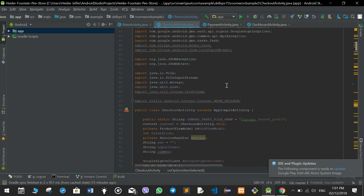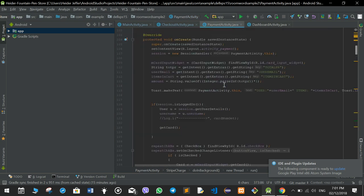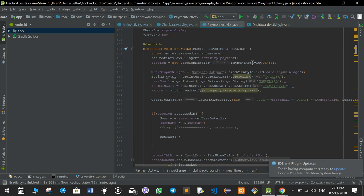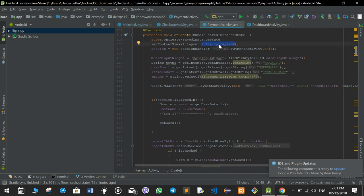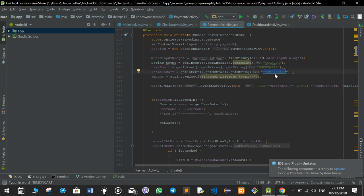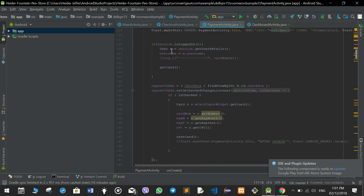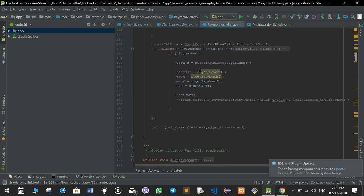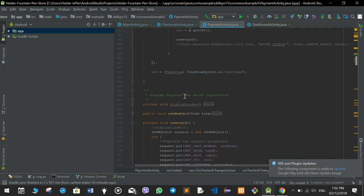Once the user presses pay it goes to the payment activity. Again it starts with onCreate, which sets the layout of the payment XML file. It gets the total price, user email, signed-in user, and items in cart from the previous page and stores them in variables. Then it checks if the user is still logged in and if there is any stored card information, and if so, gets the card details such as CVV, expiry date, etc.